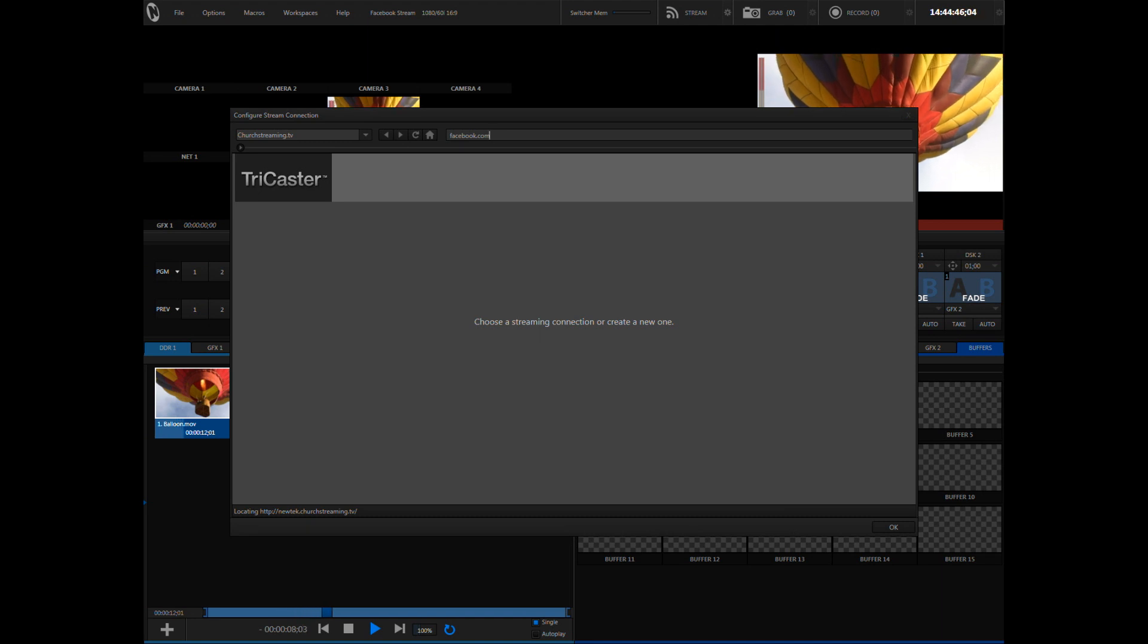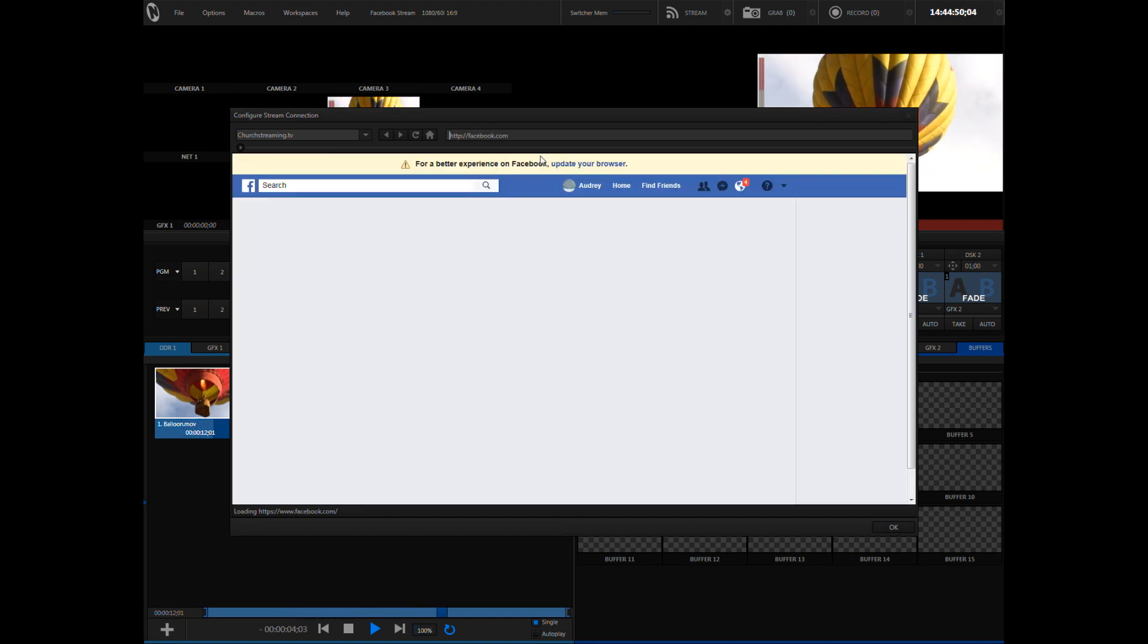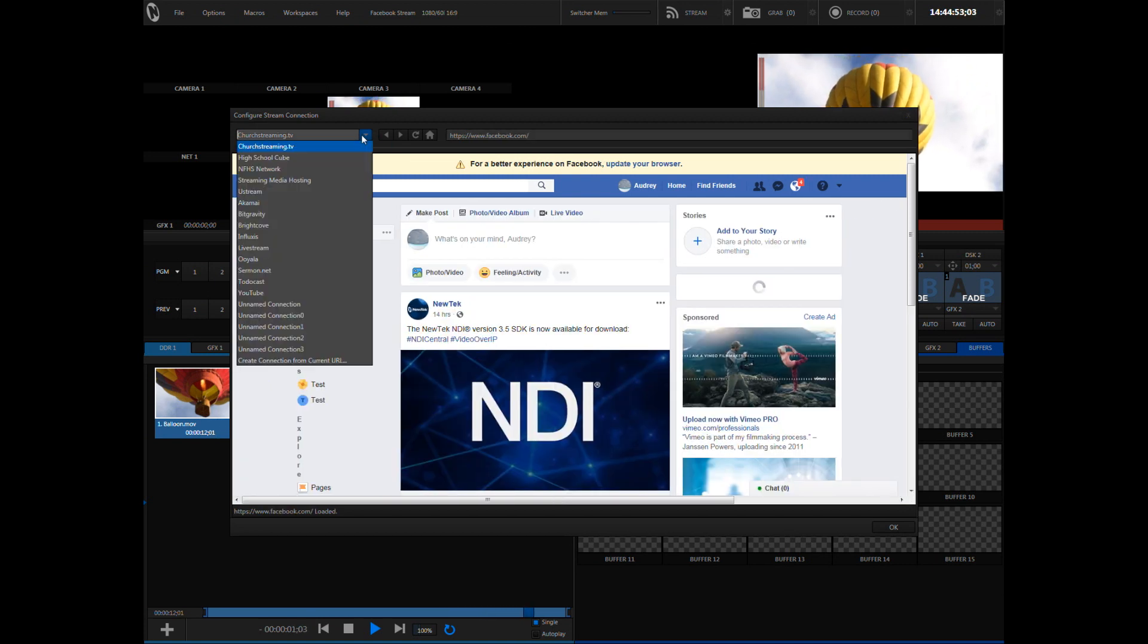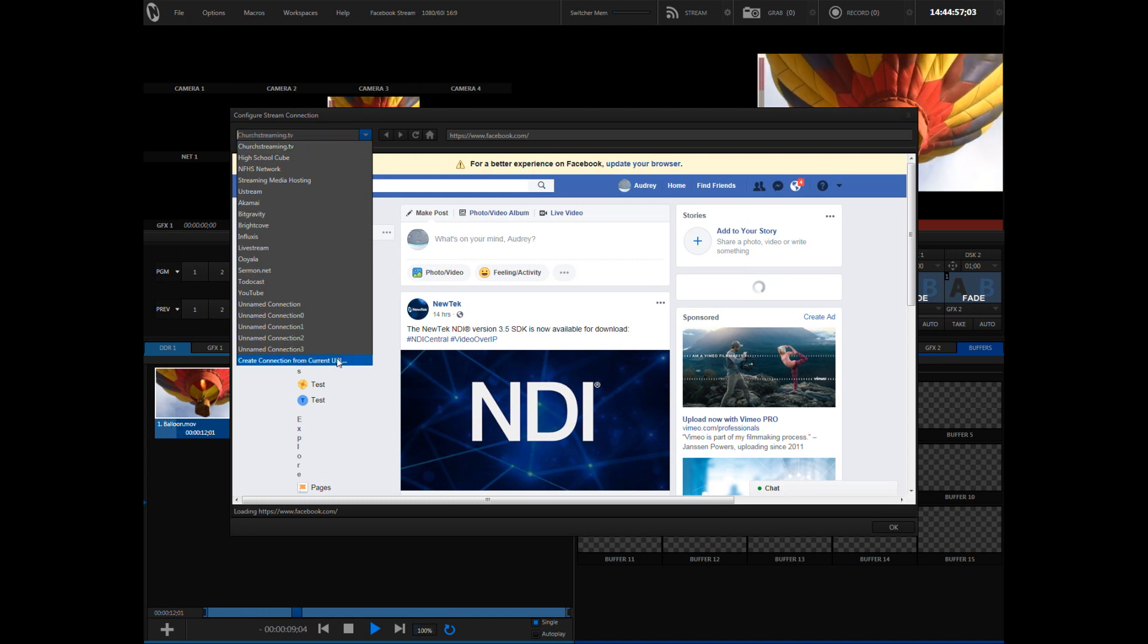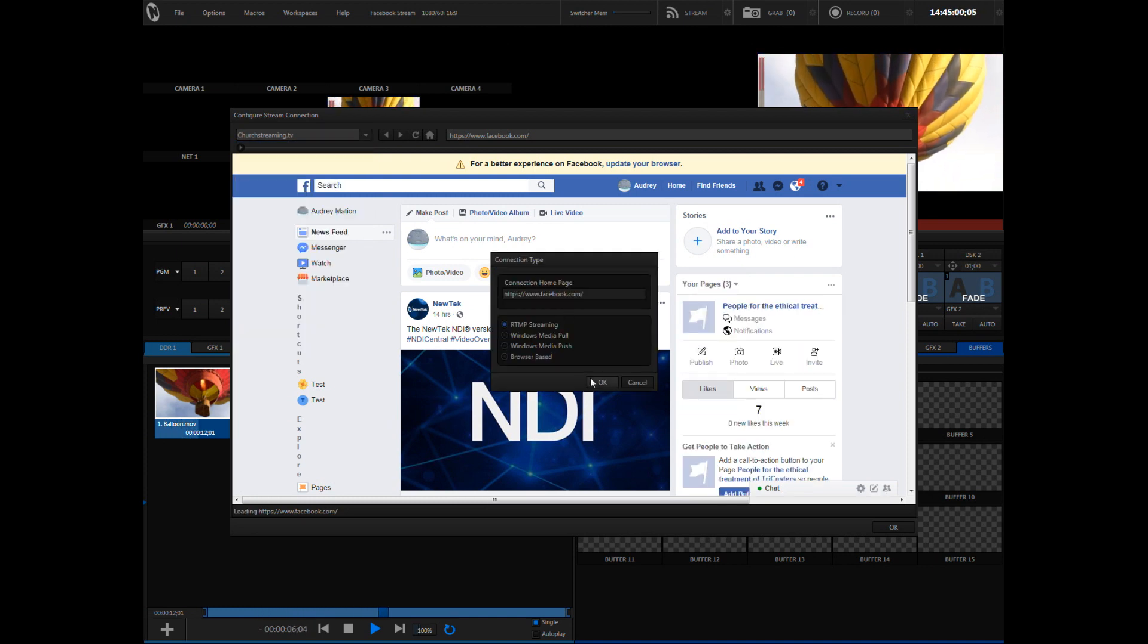Now from here, click the dropdown on the left and select the bottom option which is create a connection from current URL. When it asks for connection type, select RTMP streaming and click OK.